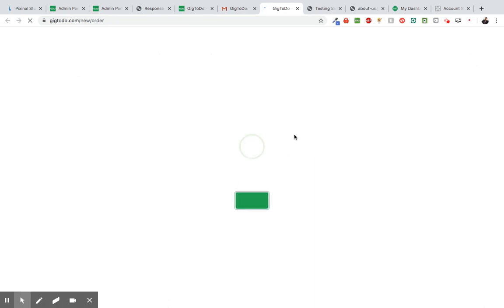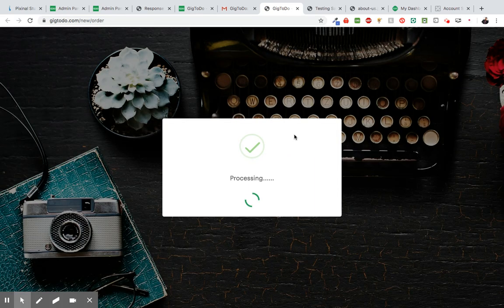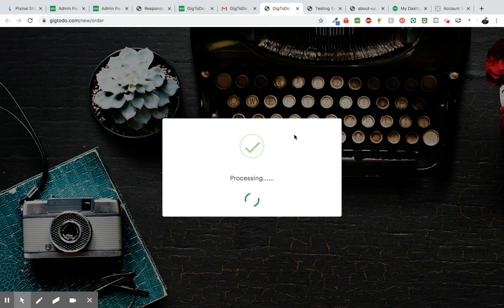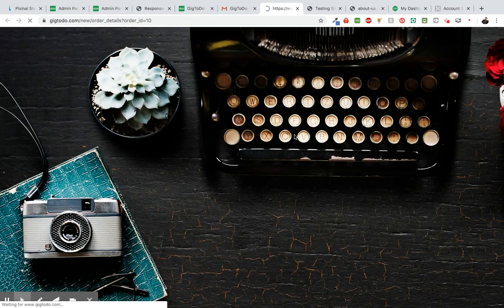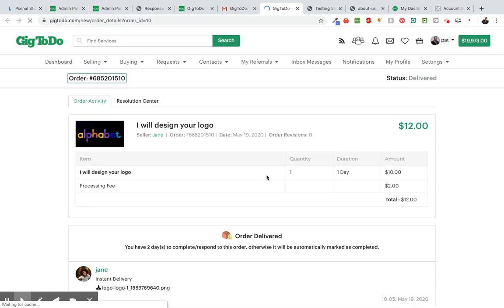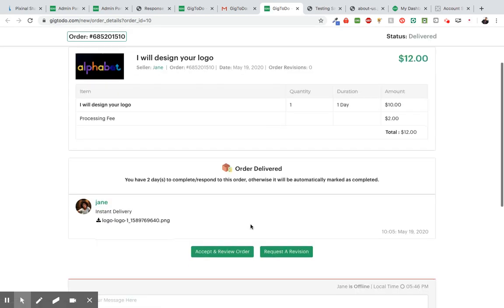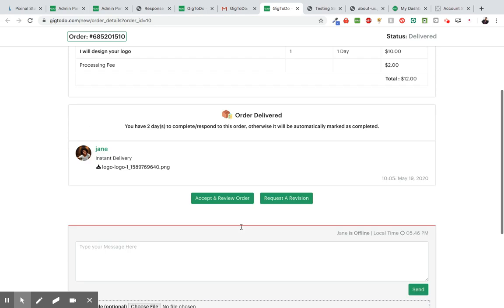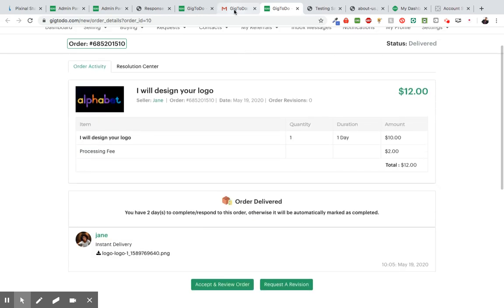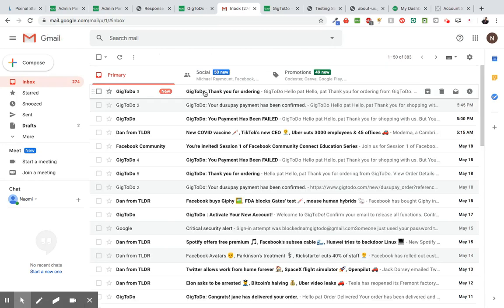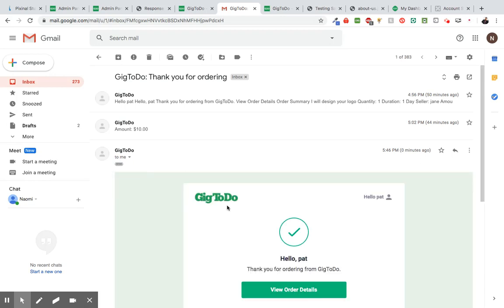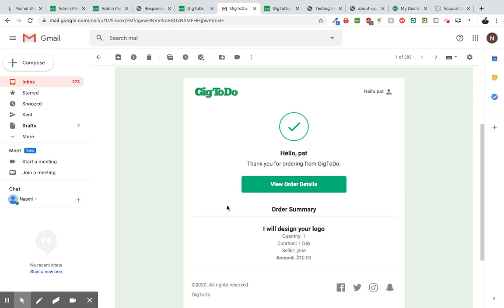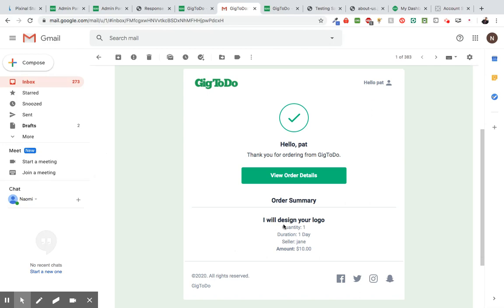Going to give it a second. And as you can see, the payment was processed successfully and we should also get an email. So if I go back to the main page, I see I have a new email. So if I click on there. Yep. This is the receipt I get. Okay.